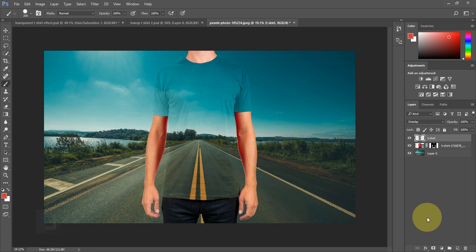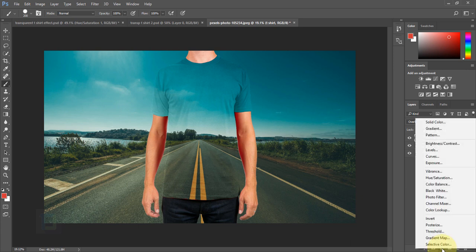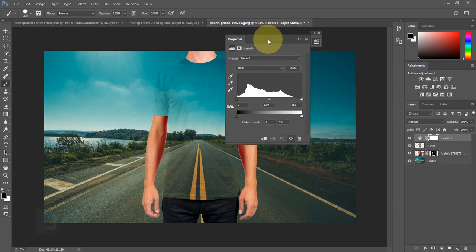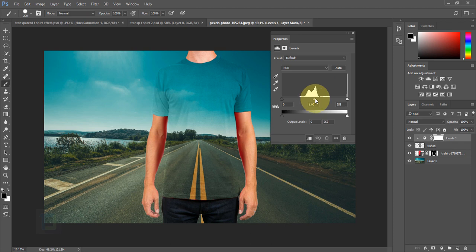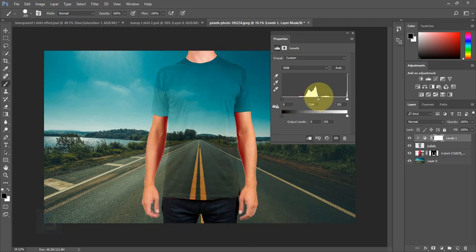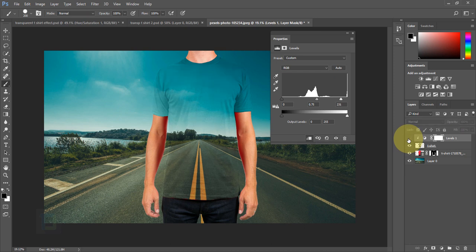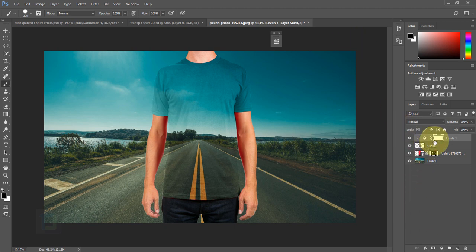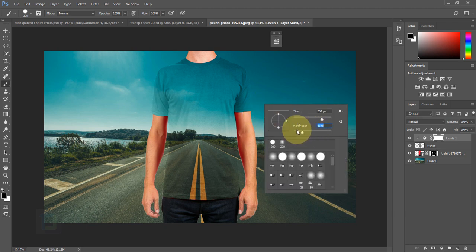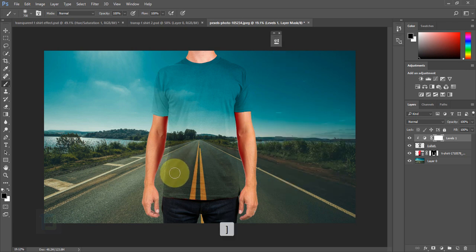The effect may not be very visible yet, so create a new adjustment layer and select Levels. Before making any changes, turn on the clipping mask so changes stay on the t-shirt only. Make the image slightly darker and punch the highlights a little. Then activate the layer mask on this adjustment layer, set hardness to 0%, and with a larger brush erase the effect from the bottom area where it's already dark enough.